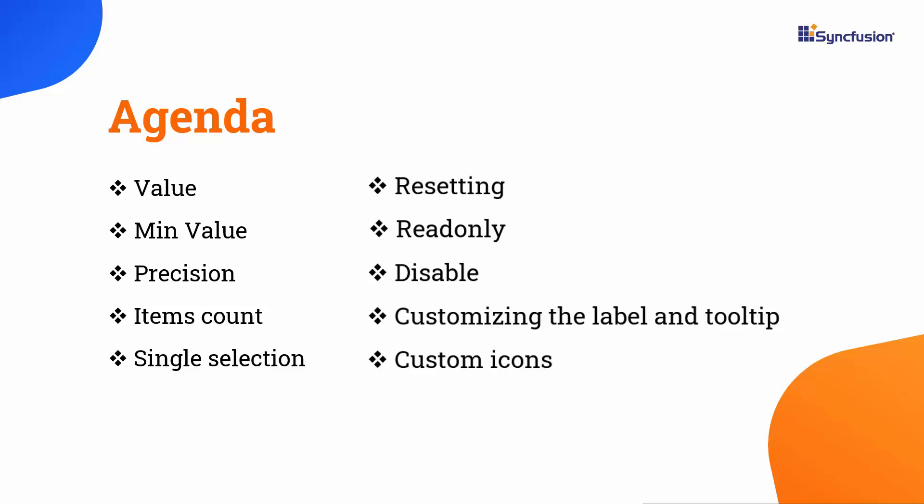Additionally, I will cover how to reset the current value and disable interaction with the component. Lastly, I will show you how to display custom icons and customize the label and tooltip using templates.